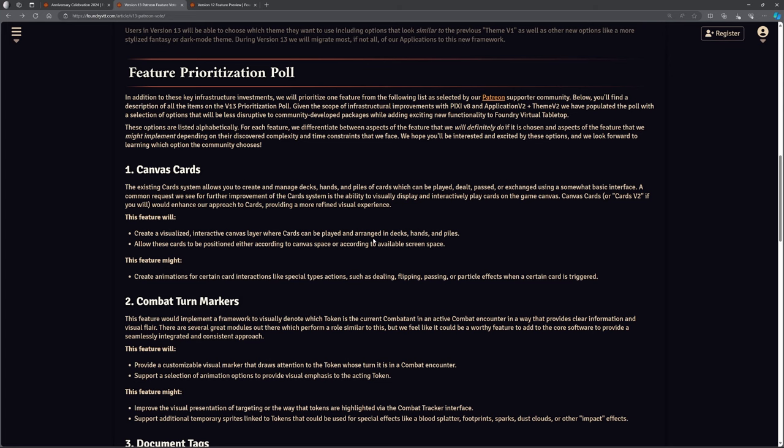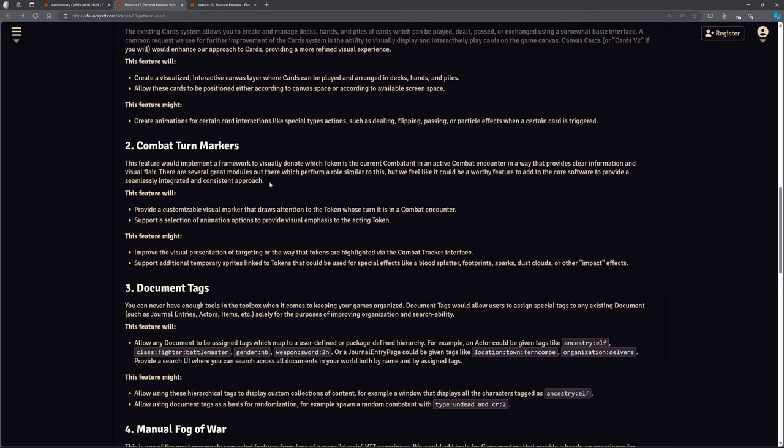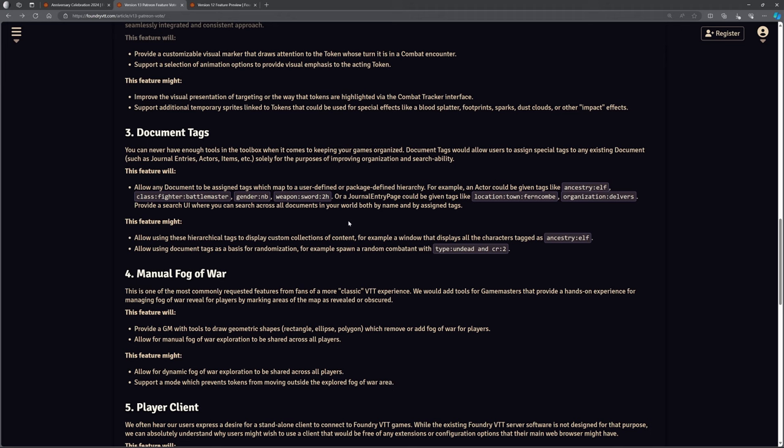So overhaul of the canvas cards. If you don't use card decks, that's probably not going to be useful for you at all. Combat turn markers. So just an improvement when you're in combat to make it really clear who's go it is and things like that. For me, using combat carousel, that's probably not going to add much for me personally. But again, remember that sometimes it's a case of like, if we put this feature in, it enables us to then build on from that something else. The one about document tags here. Now, they're talking about document tags. And I read this and I thought, hmm, are they basically implementing internally something like the tagger mod? It certainly kind of sounds like it. It would mean we can actually tag actors and tiles and things like that and link them together better.